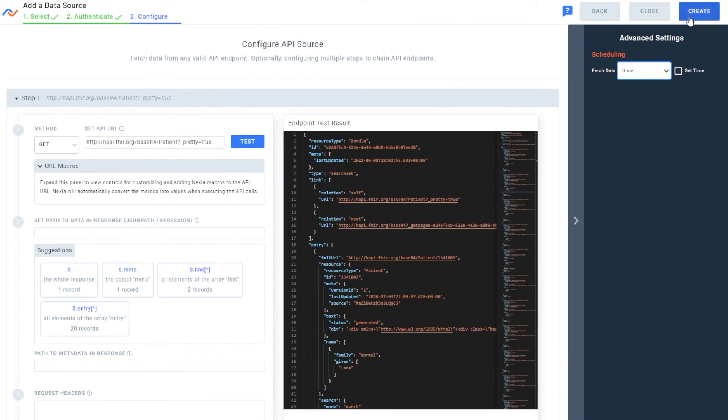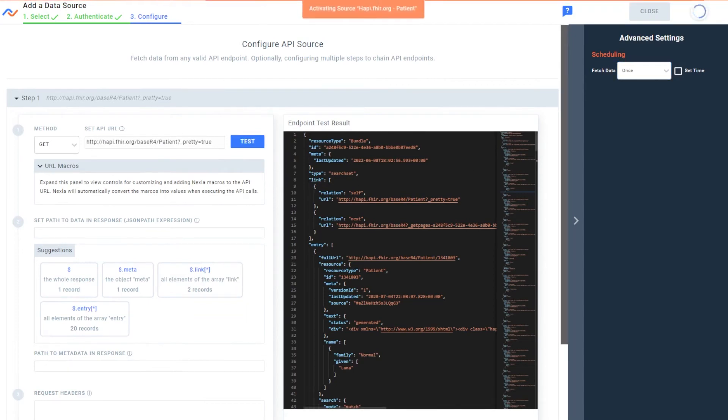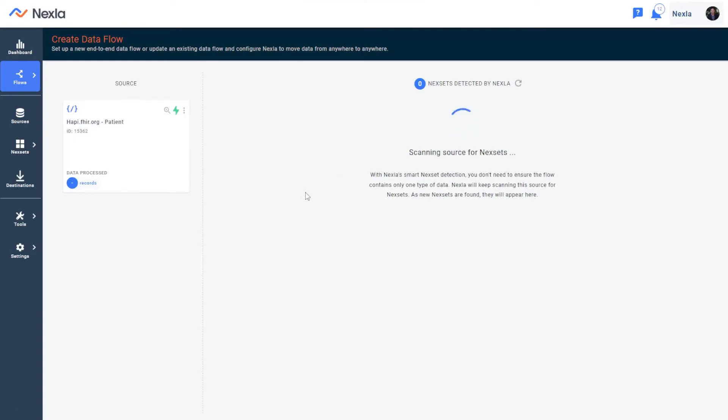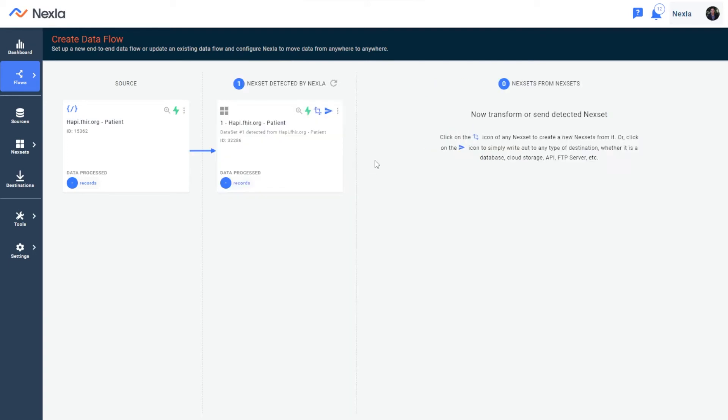I'll go ahead and click create, and now what Nexla will do is look at all of the data it finds in this API and organize it into a data product that we call a nexset.